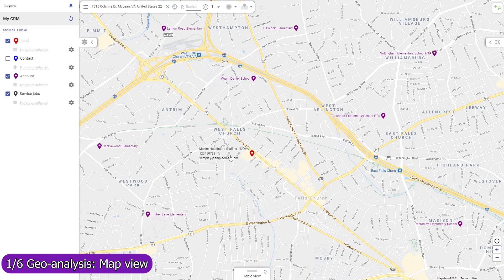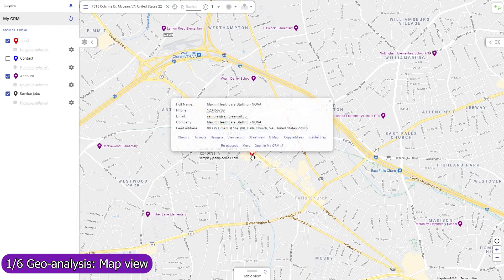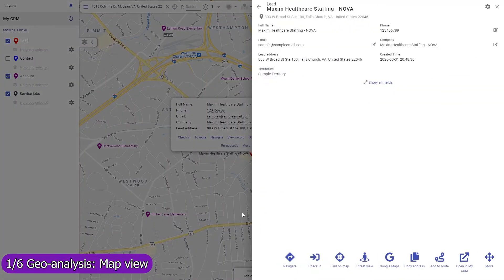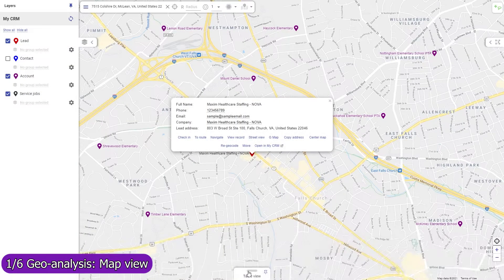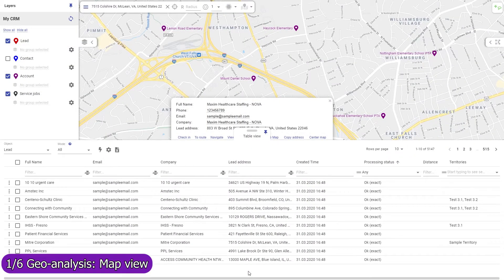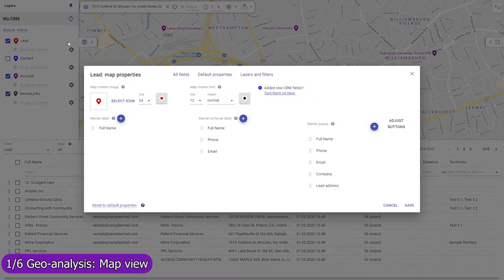Record fields can be shown in the marker label, its map popup, the full-size record view popup, and in the table view. You can adjust which fields to show in each of these parts of the user interface.